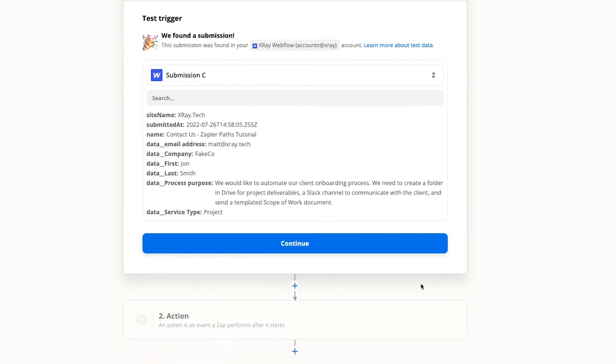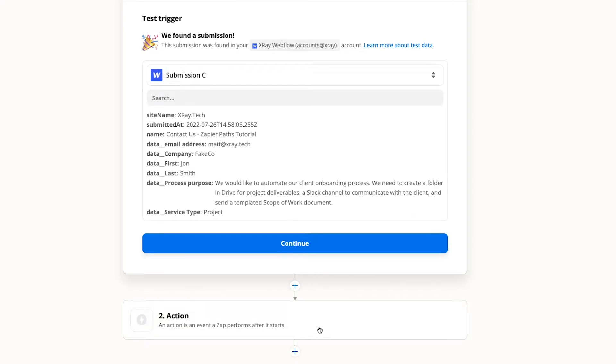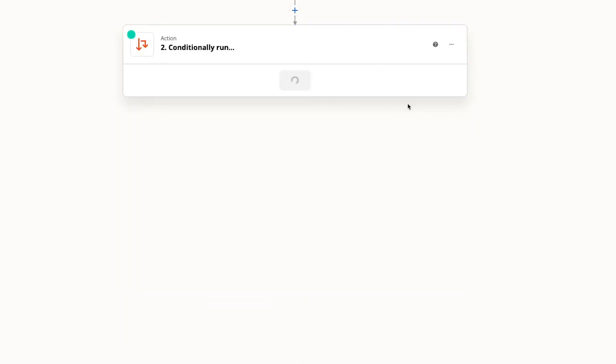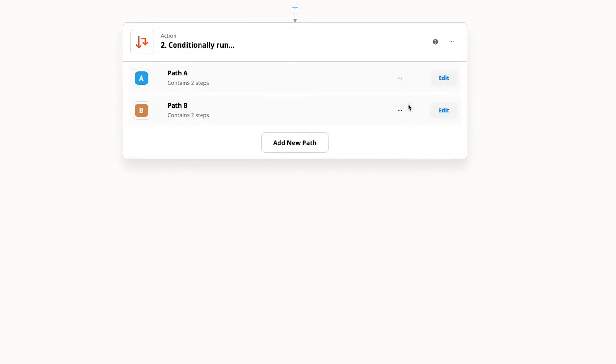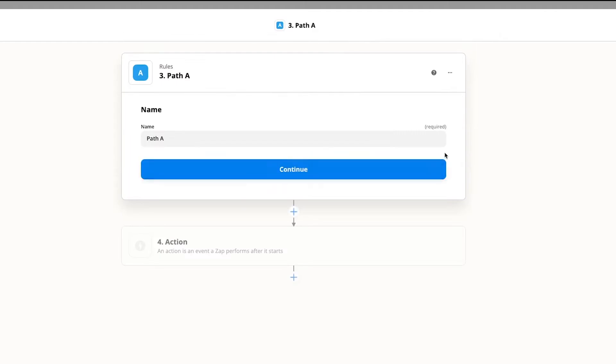To build the first path, add a new action. Click on path. Zapier will now generate two blank paths labeled path A and path B. Click on edit to edit the first path.